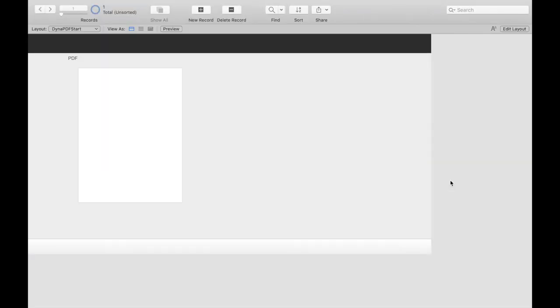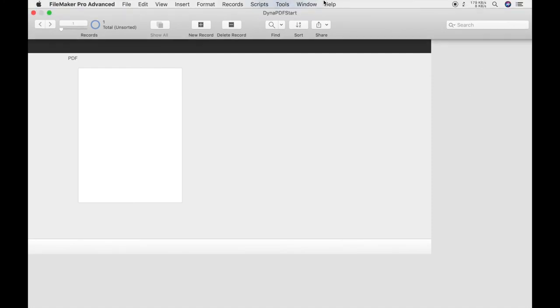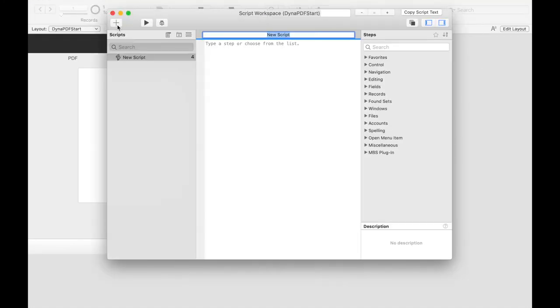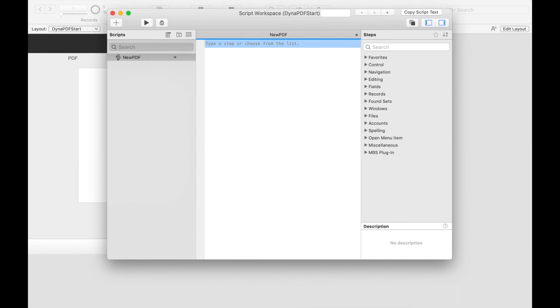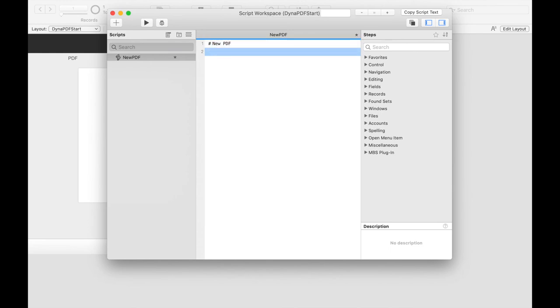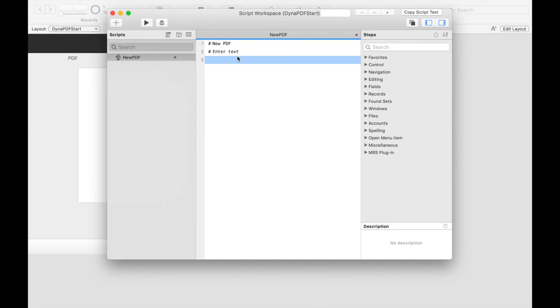Let's have a look at the use of the functions by a simple example. We want to create a new PDF document and write a text in this document. We write a script and use the MBS functions as usual. We use the functions with a setVariable or a setField script step. This has the advantage that we can read the return of the function. Let's think about what we need in our script. We need to create a new PDF document, and then we need functions that enter the text into the document.